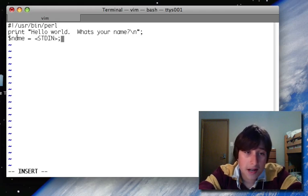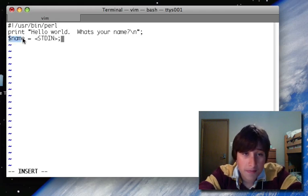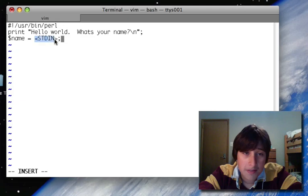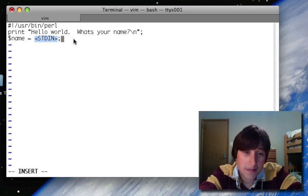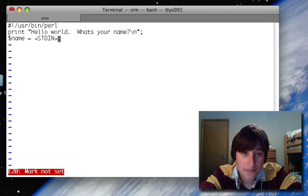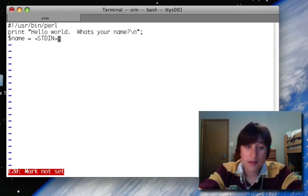So this is not only declaring a variable called name, it's assigning it to be less than standard input, greater than.